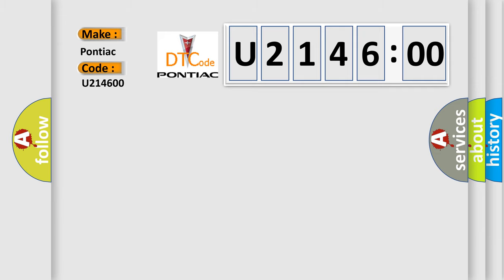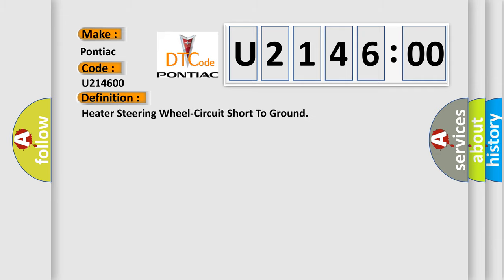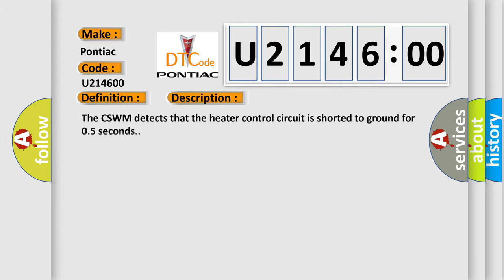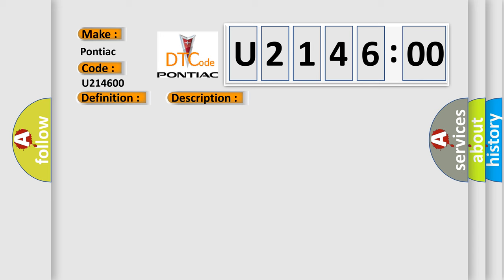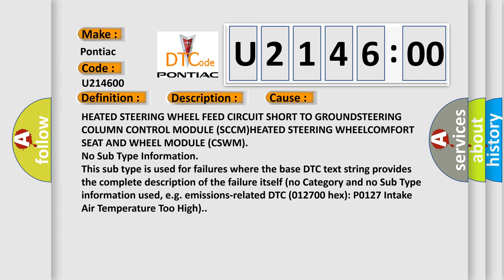The basic definition is heated steering wheel circuit short to ground. And now this is a short description of this DTC code. The CSWM detects that the heater control circuit is shorted to ground for 0.5 seconds. This diagnostic error occurs most often in these cases.